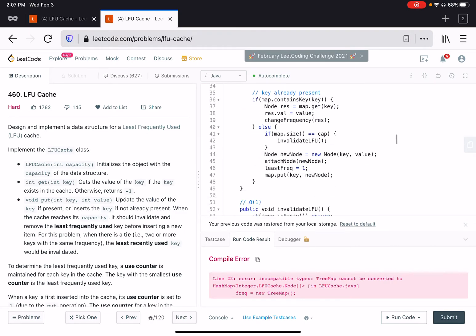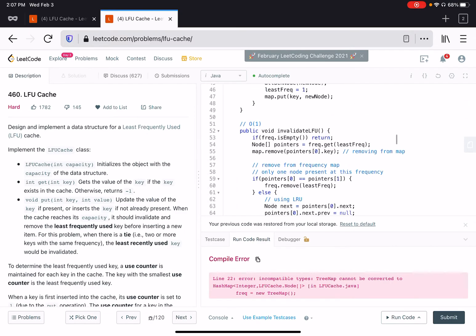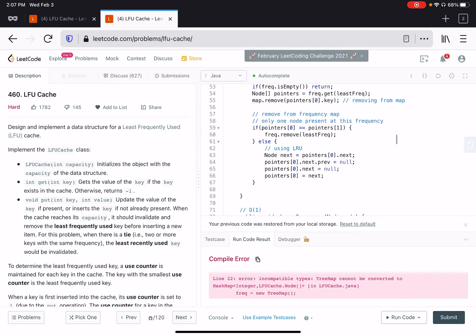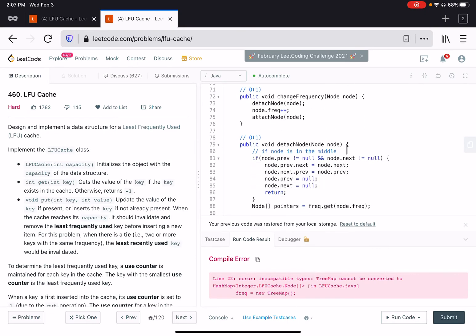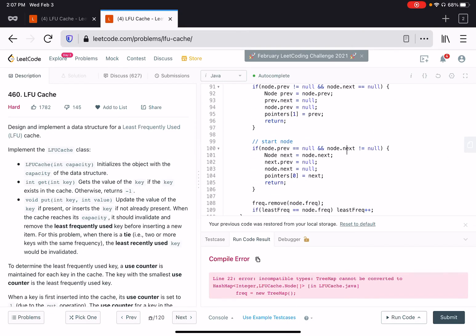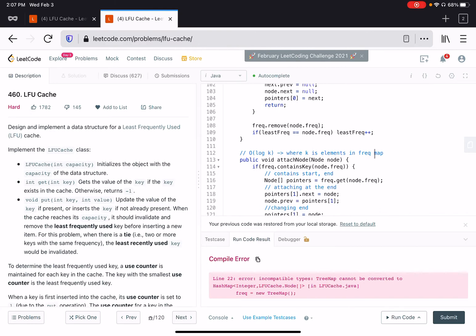The reason we are able to use least frequency plus plus, or we are able to increment least frequency by one, is because whenever we change the frequency of a node, it is always incremented by one.